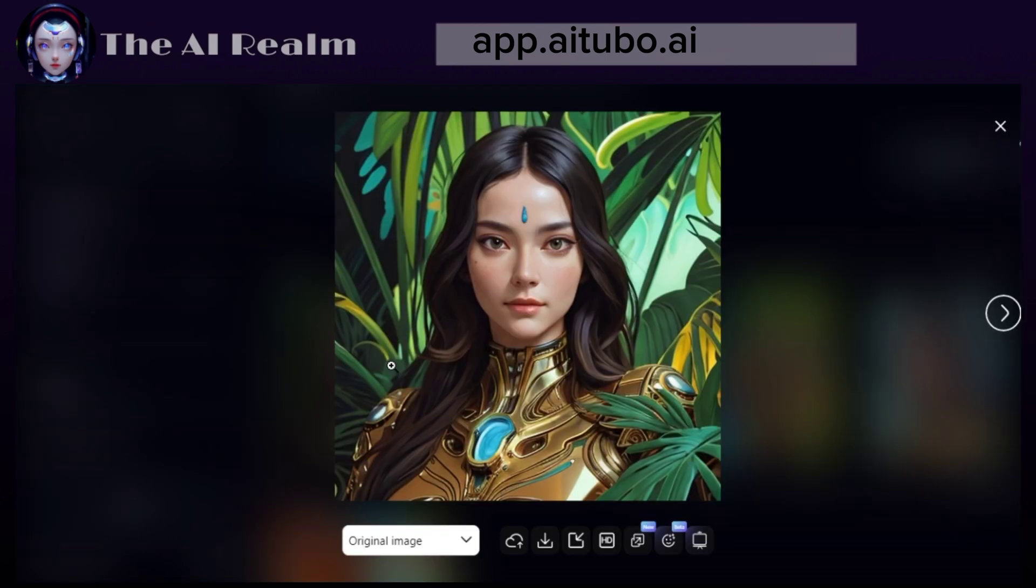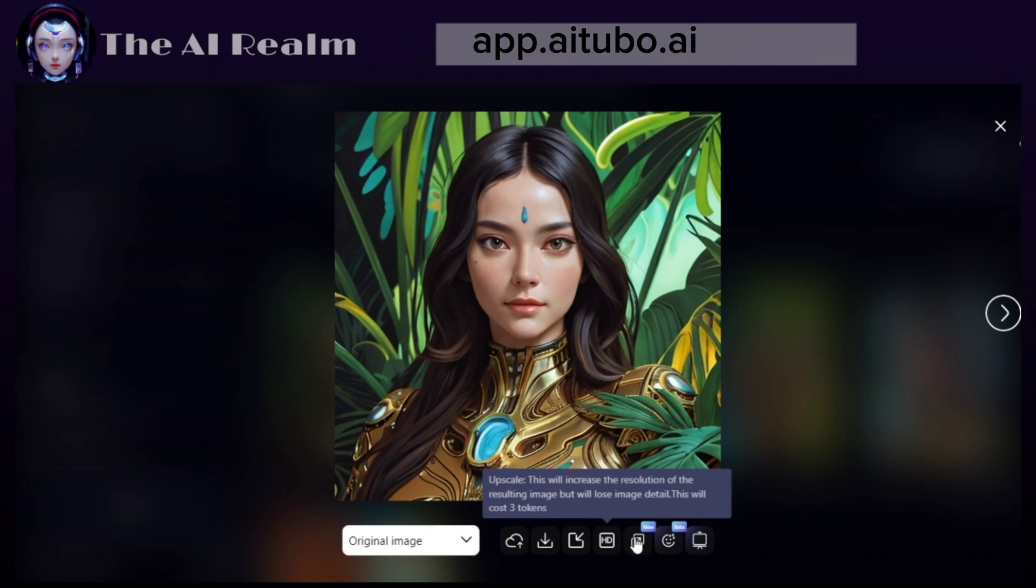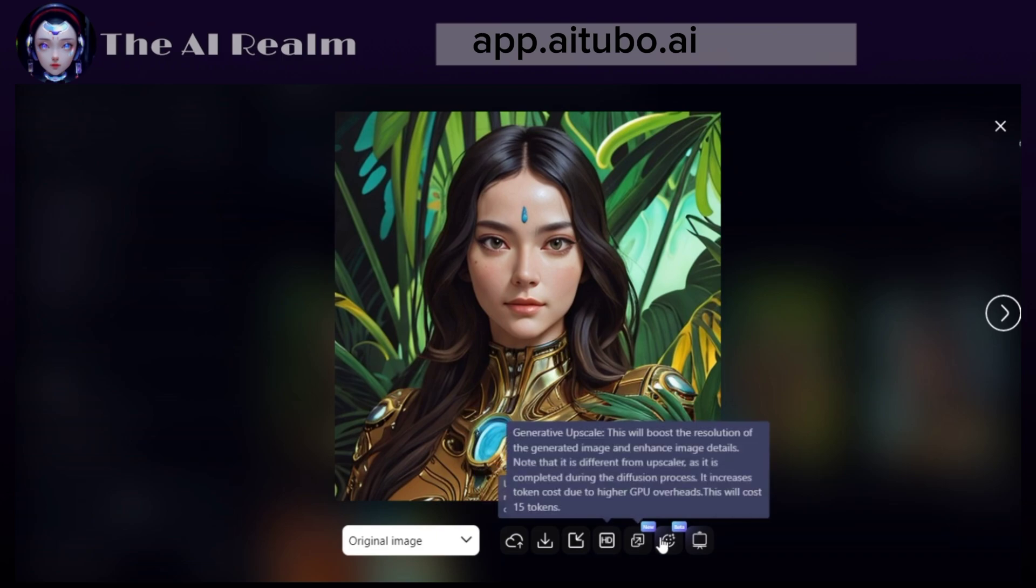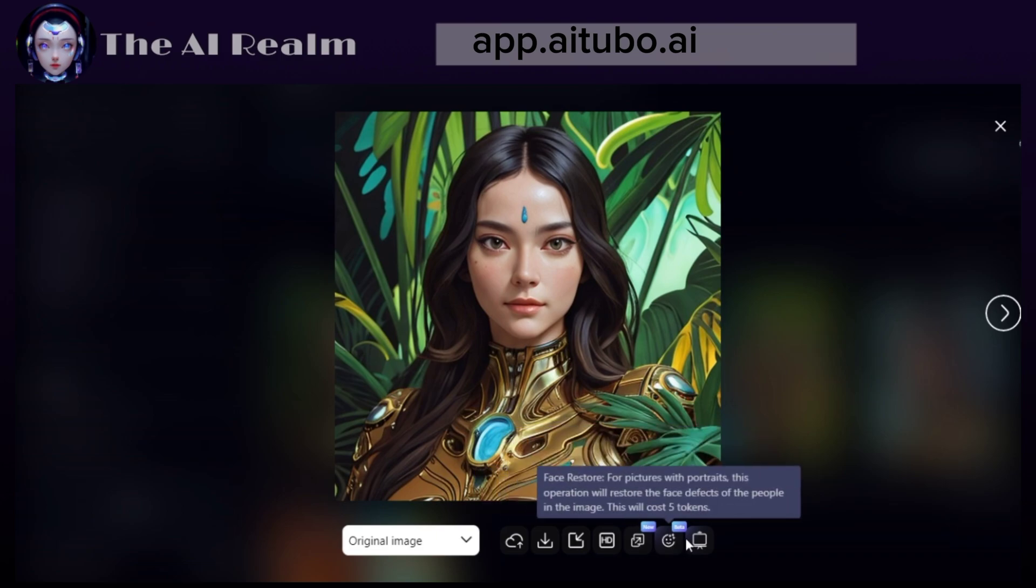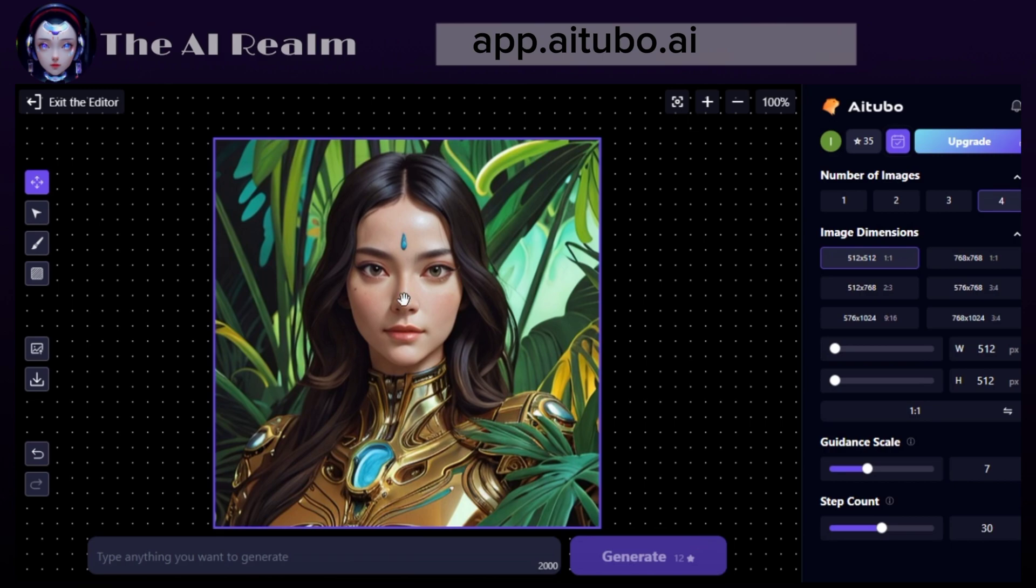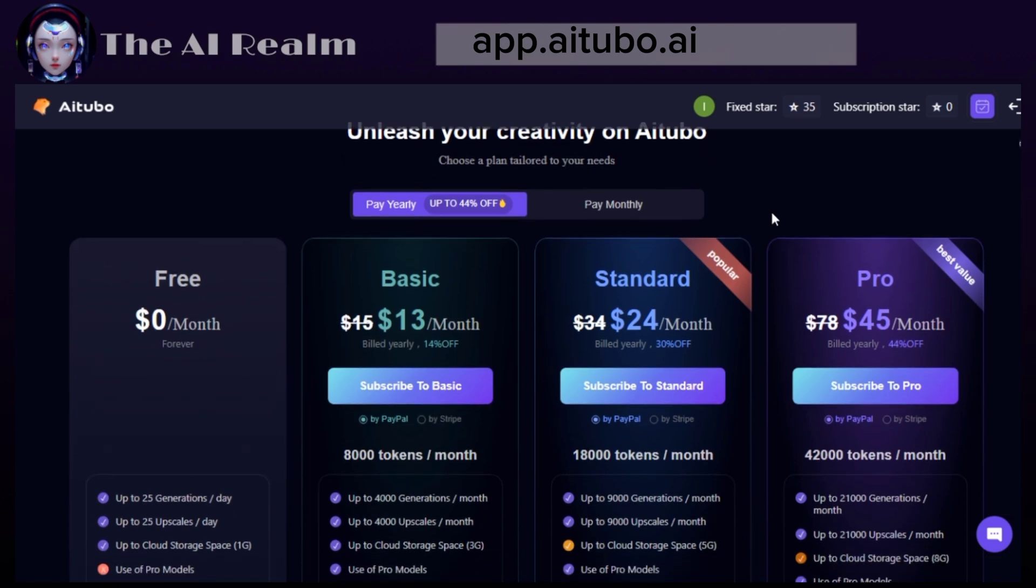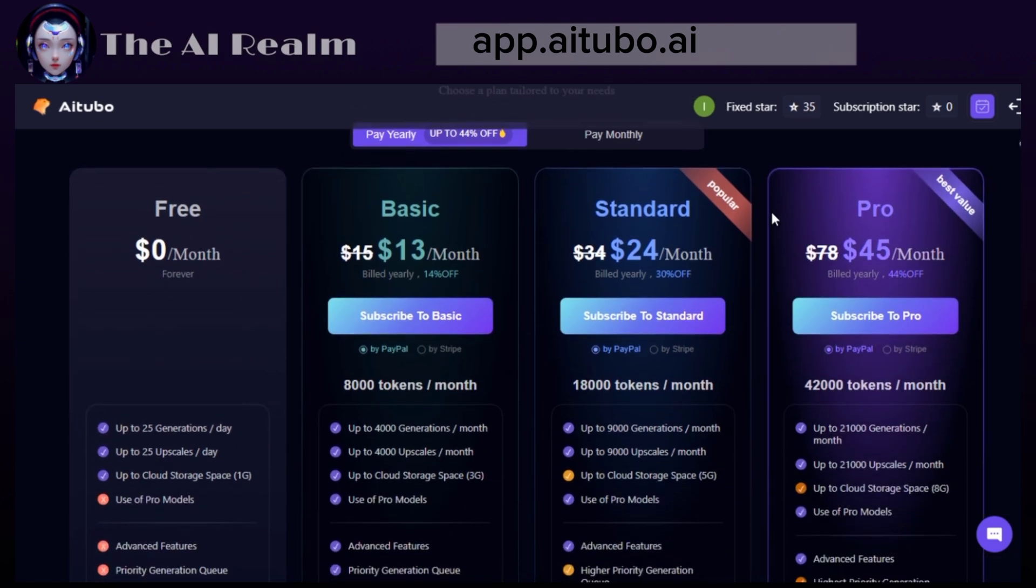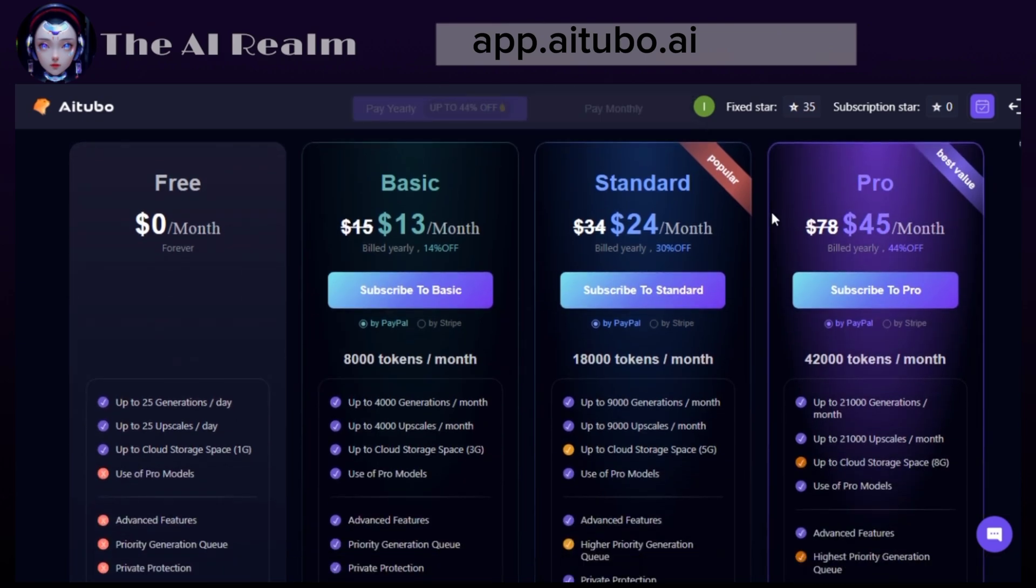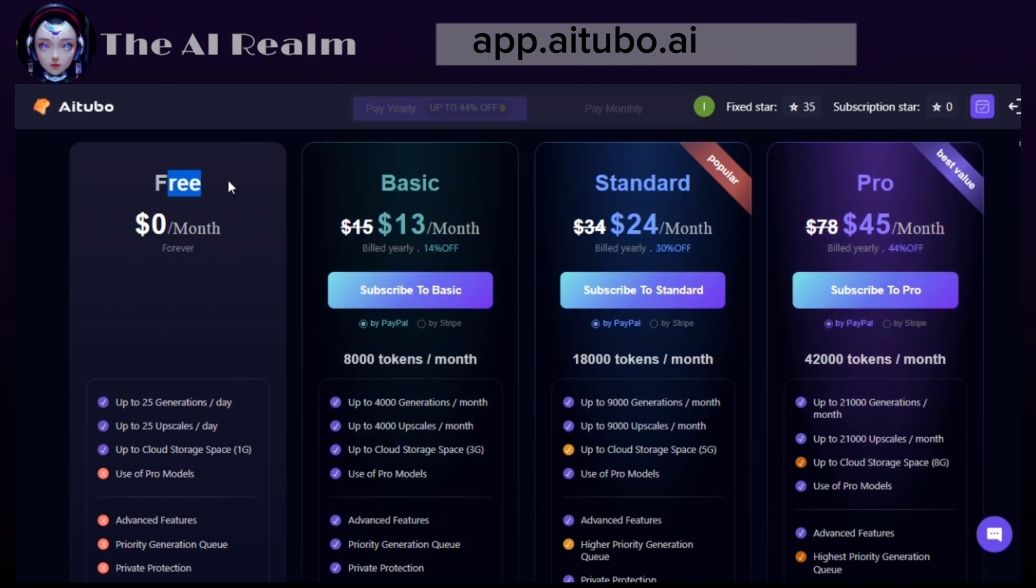Click on your art, and you will see the options to send it to cloud, download it, use it as an init image, upscale it to HD, face restore it, or edit it. As for the pricing, AI Tubo AI offers a free plan with up to 25 generations per day. Then you can subscribe to a monthly or yearly plan starting from $13 a month to $78 a month, depending on your needs and preferences.